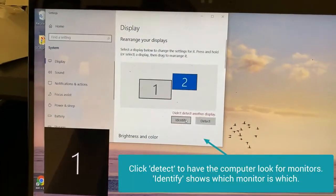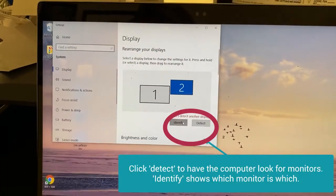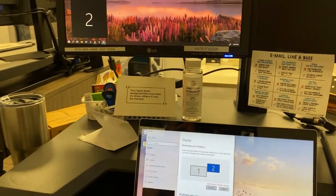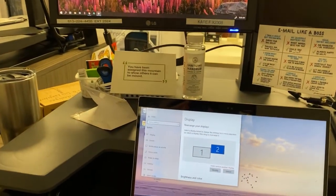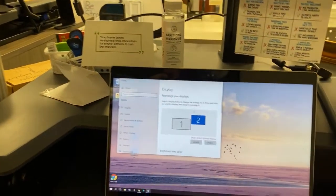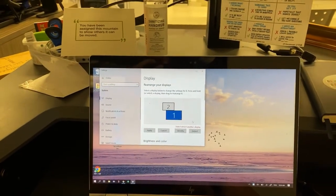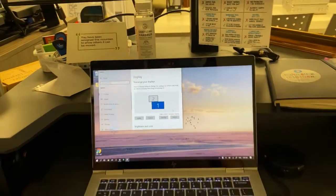I'll zoom in here. There's the identify button. There's number one, number two. So now I know which one is which and I can move this around.